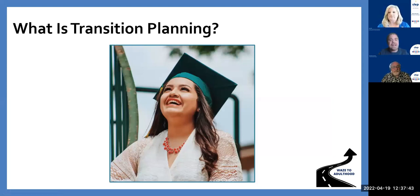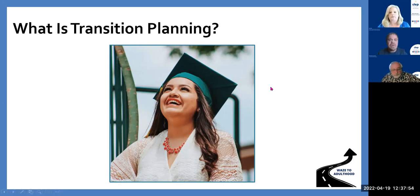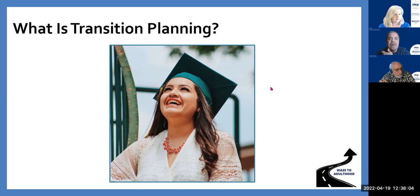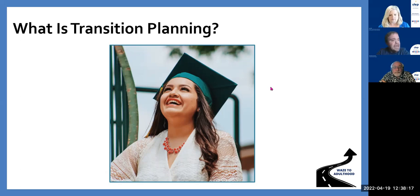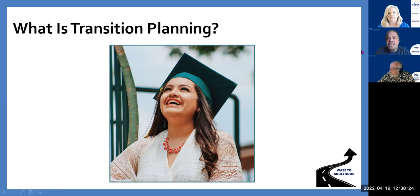What is transition planning? When we talk about transition planning, we really want to make sure that we've got the student focus in mind. When we are working with our youth and helping them figure out what they want after high school, we have to really look at: are we involving that student? Are we asking them questions that allow them to not only say what they want to do, but also explore different options that they may not even know is available to them? This presentation is all about helping parents, youth, teachers, and caregivers alike figure out how to involve that student and make sure that their voice is being heard.